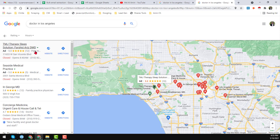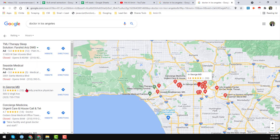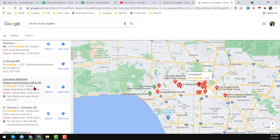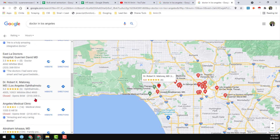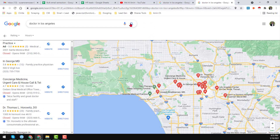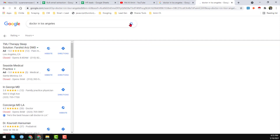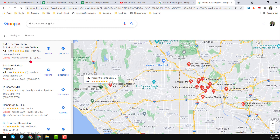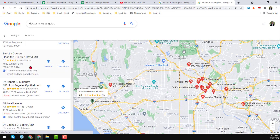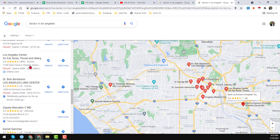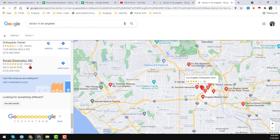We want to get all the data: the business name, feedback score, feedback number, title, doctor category, opening hours, phone number — everything we want to scrape from Google Maps.